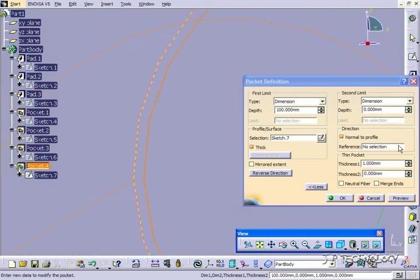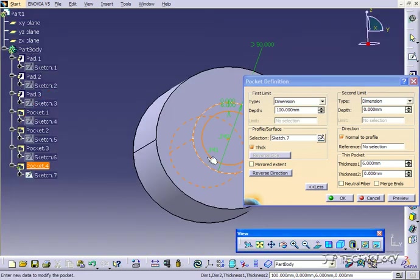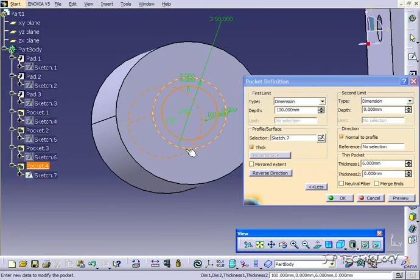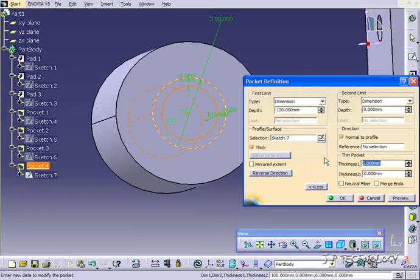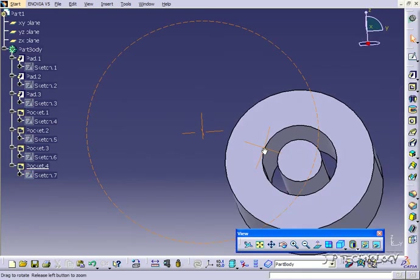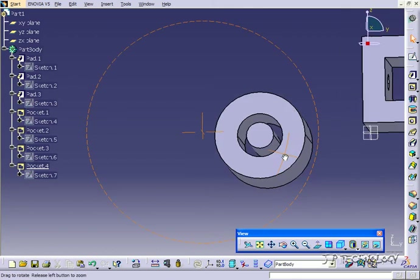As you increase the thickness, the thickness of the cut increases. In the other case it was the pad, this case it's going to be the cut. We've increased the thickness. Let's put it to 10. Click OK. Now we've cut out with a thickness of 10.